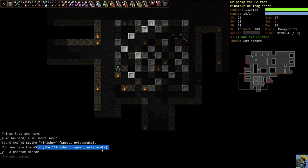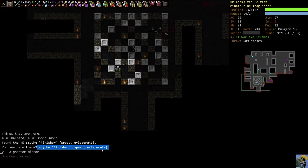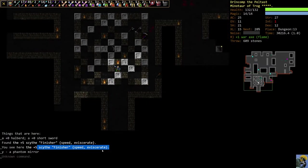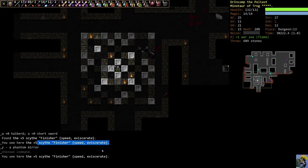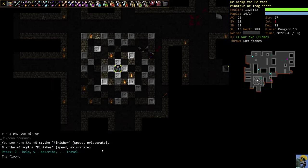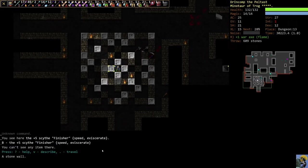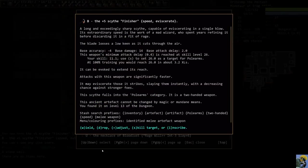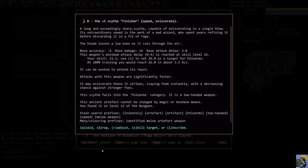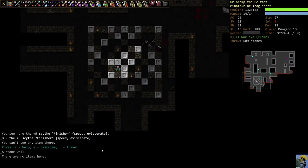By the way, that little vault with the reaper shows us that there is a set artifact there called the finisher, which is a plus five scythe and it has speed and eviscerate. So there's some really cool scythes in the game that are fixed artifacts. And this is one of them. So speed means it attacks faster than normal. So it's significantly faster than its normal base attack delay and goes even faster if you're trained with pole arms.